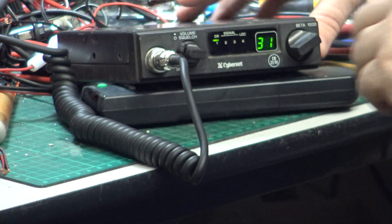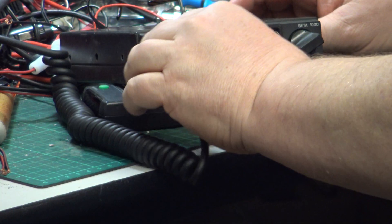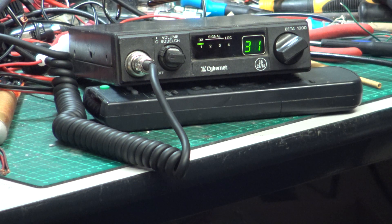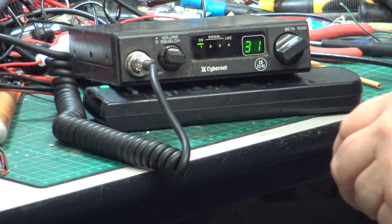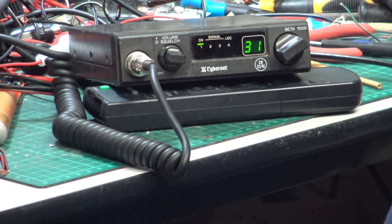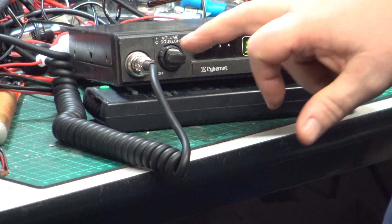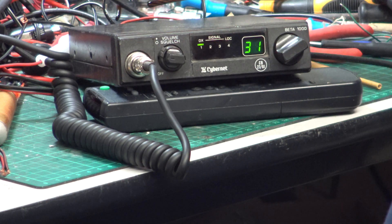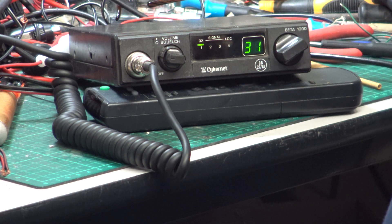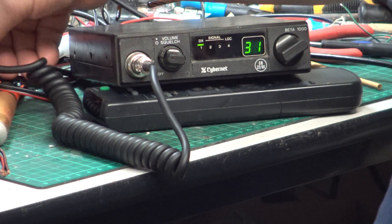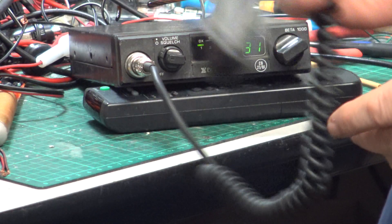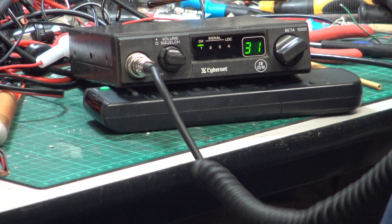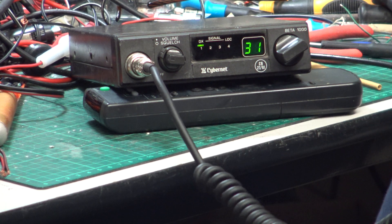So here we are with the Cybernet Beta 1000 and basic set. If you looked at the tune-up video, volume/squelch is concentric with an extension speaker socket, and we're on channel 31 in the hope that Mr. Chippy's out there. Tango 21, Mr. Chippy.